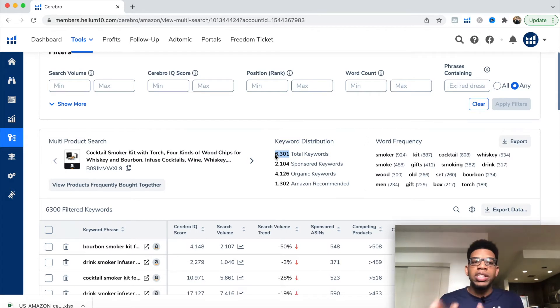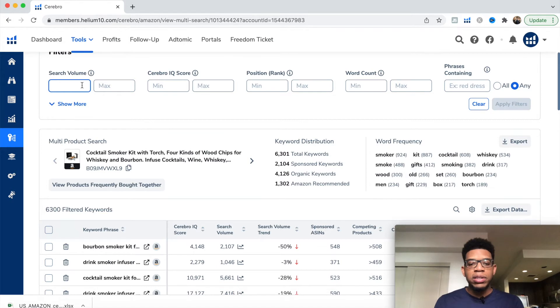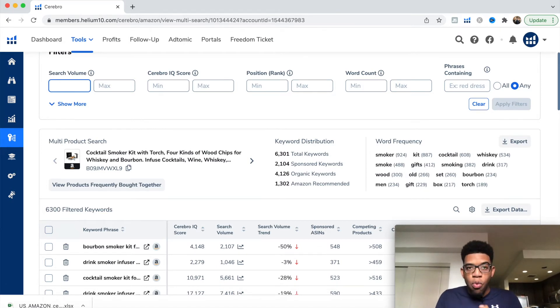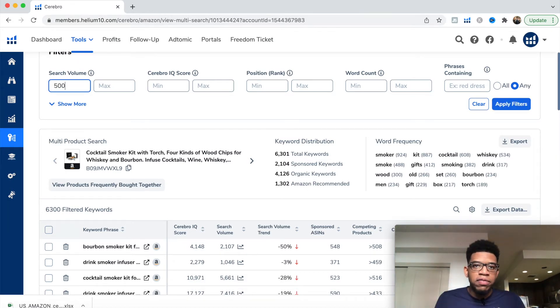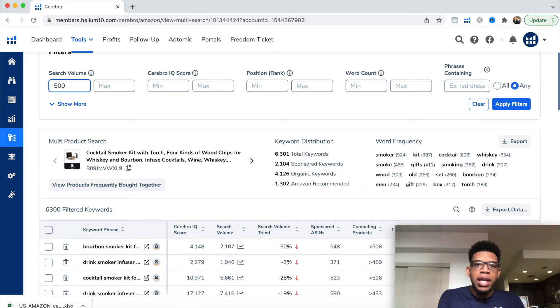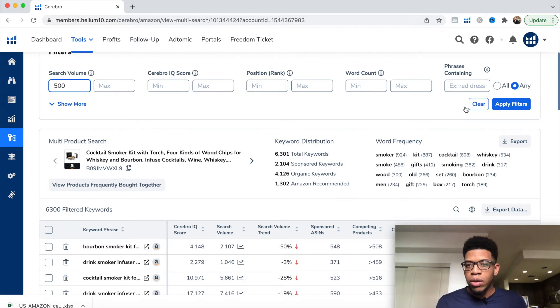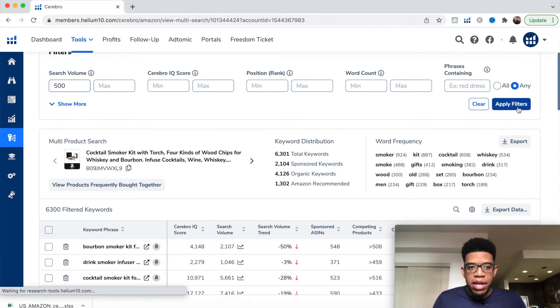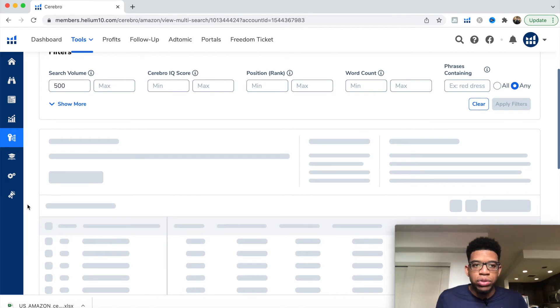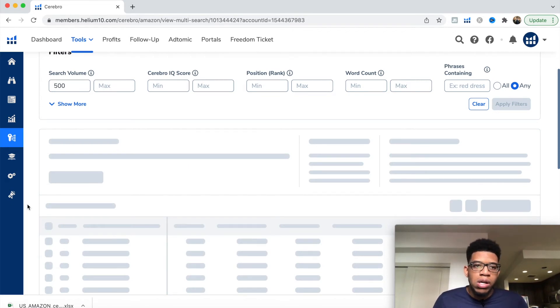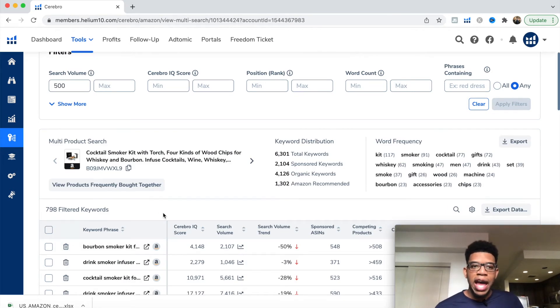We have a total of 6,300 keywords and we want 50 to 100 keywords. How do we get this down? We simply come up to search volume and set 500 as the minimum search volume. This gets rid of all the one search per month, 10 searches per month, 50 searches per month keywords, and gives us keywords that are more worth our time. We hit apply filters and go from 6,300 keywords down to 800 keywords.